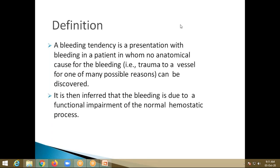Today's topic is on approach to a bleeding child and also on idiopathic thrombocytopenic purpura. If any post-graduates are there in the class of first-year, this is a brief introduction part. This is for undergraduates — not every detail, but overall approach on how to approach a bleeding child. It is like brushing up your basics.